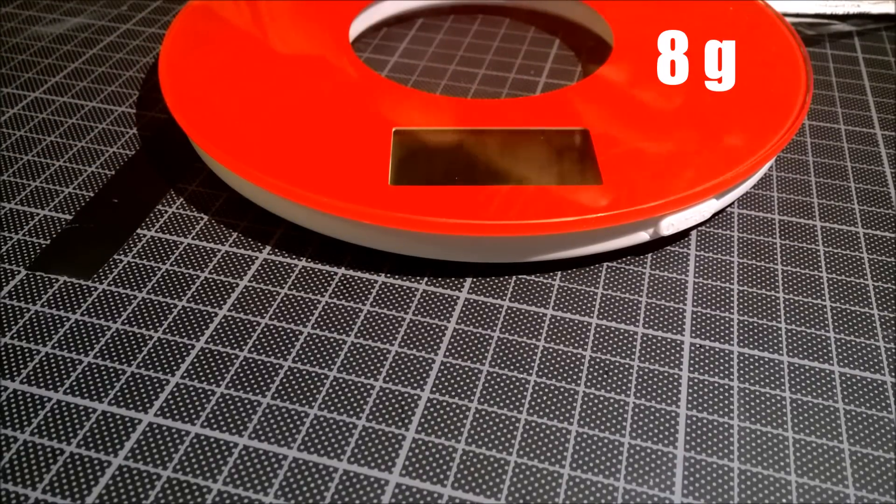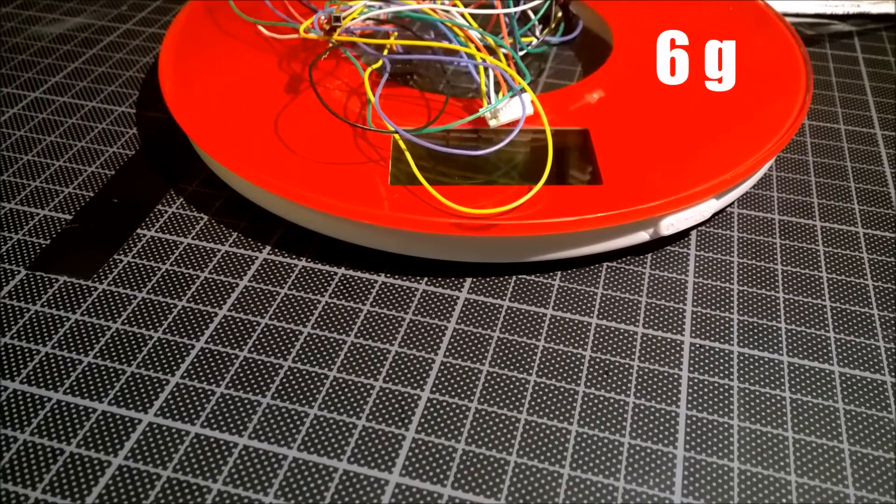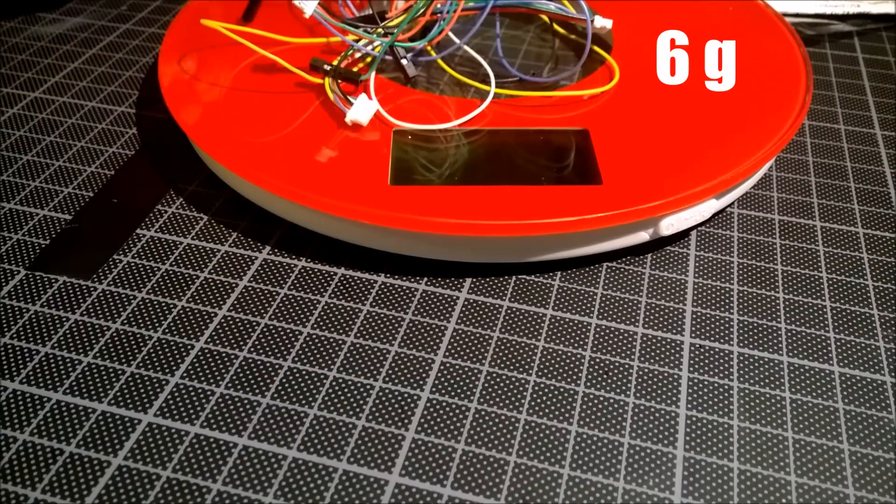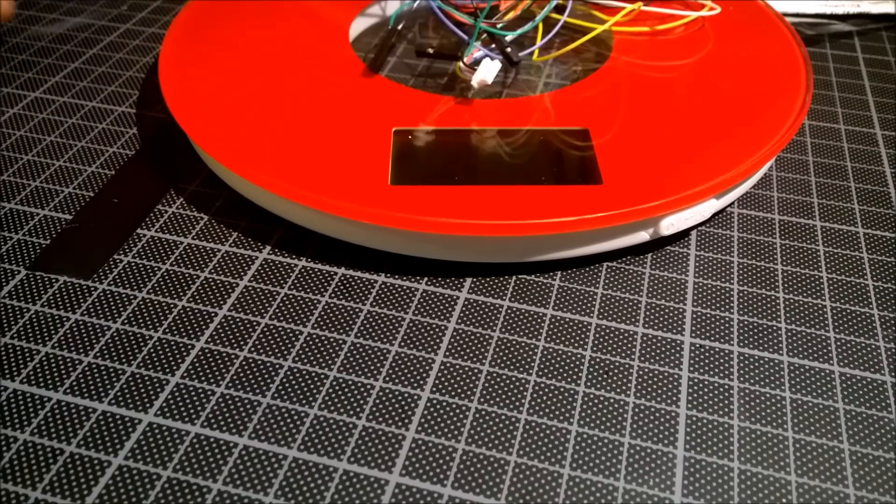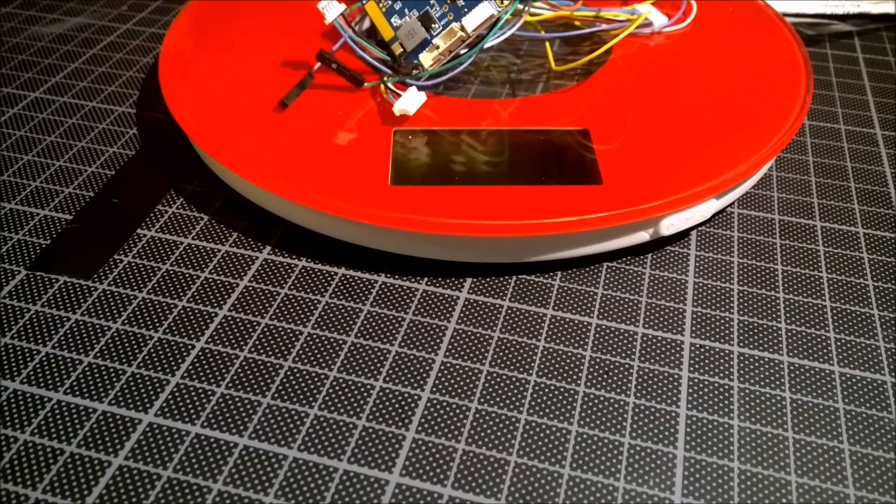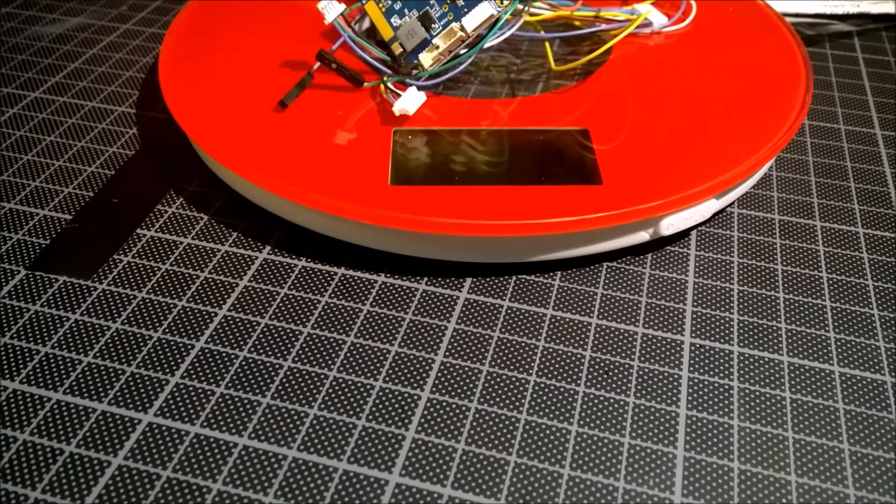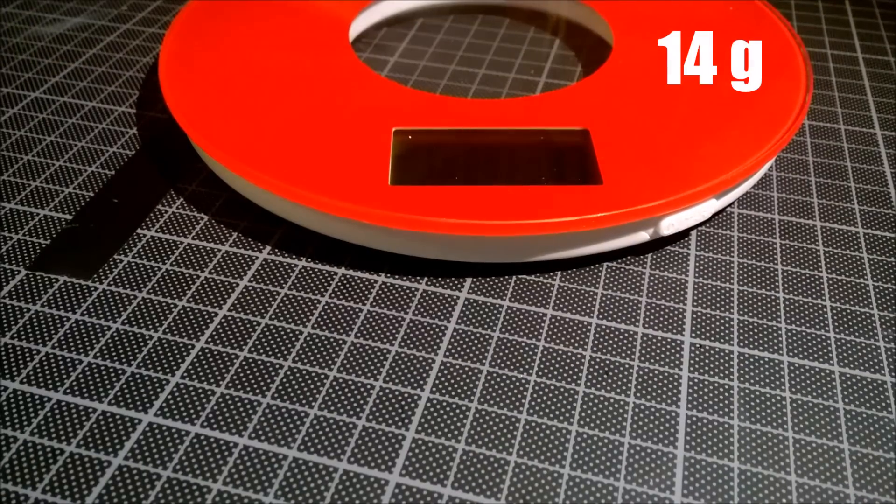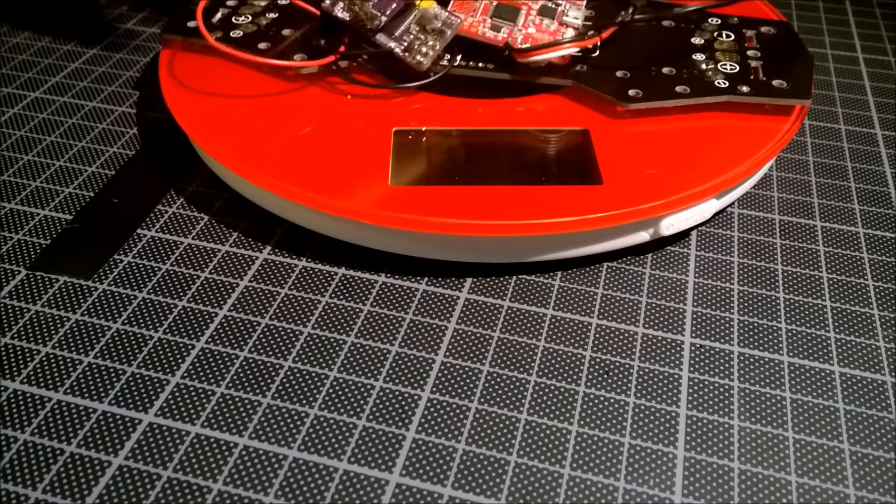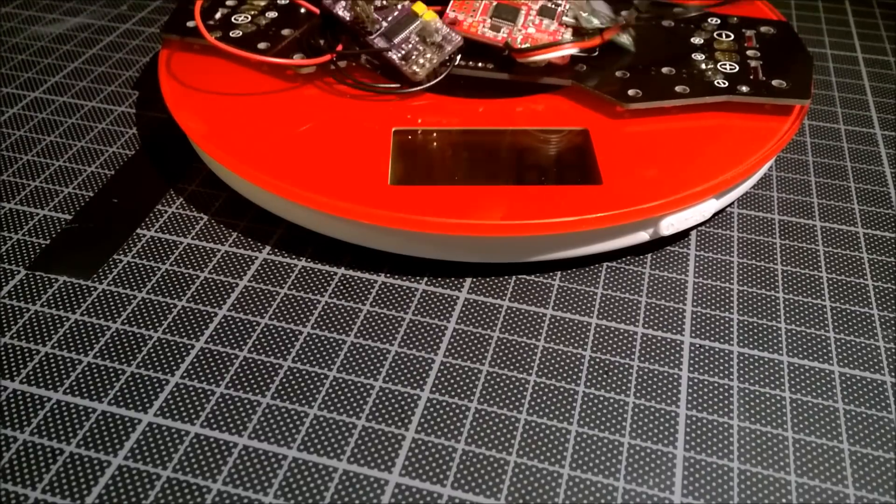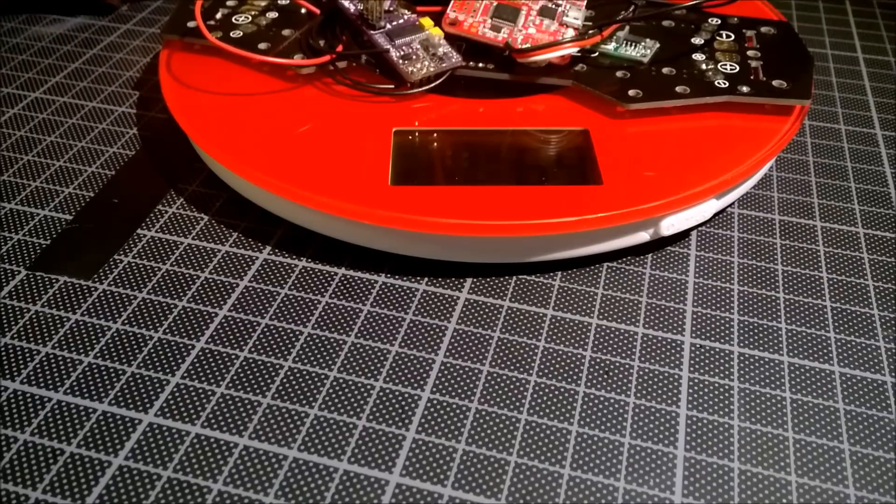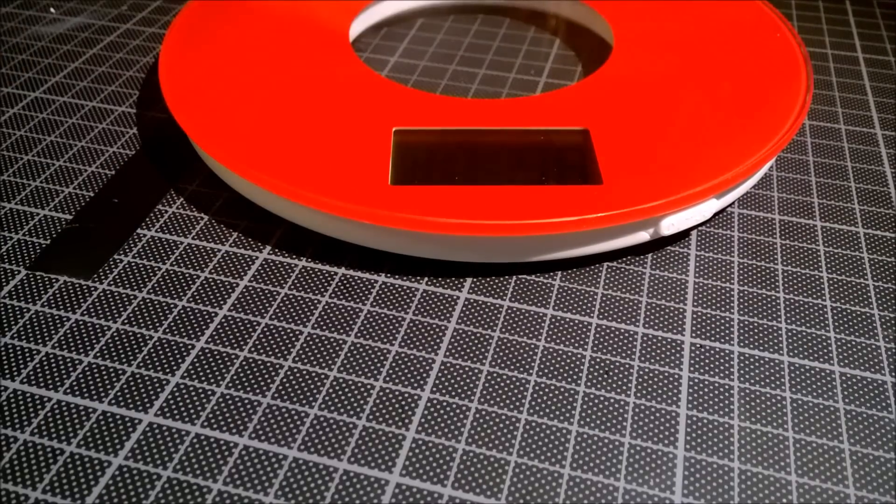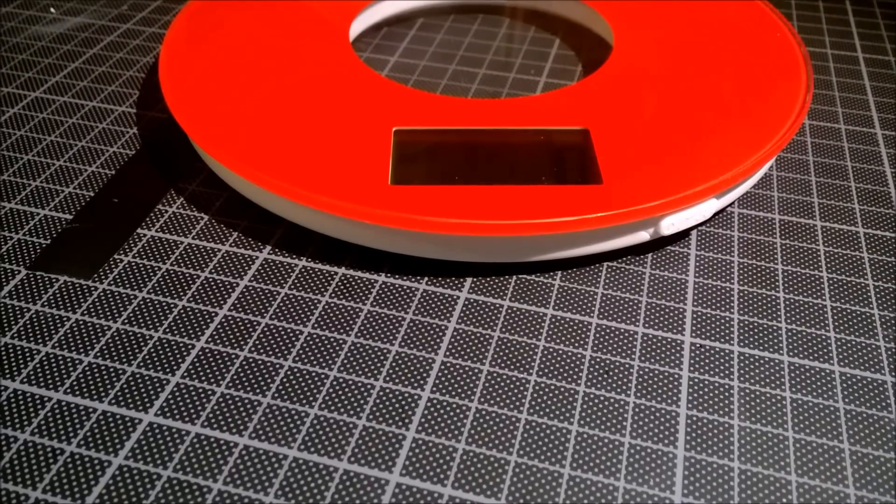Cables, I don't know if I can measure them. 6 grams, but you don't need all of them. So the board with cables is 14 grams.